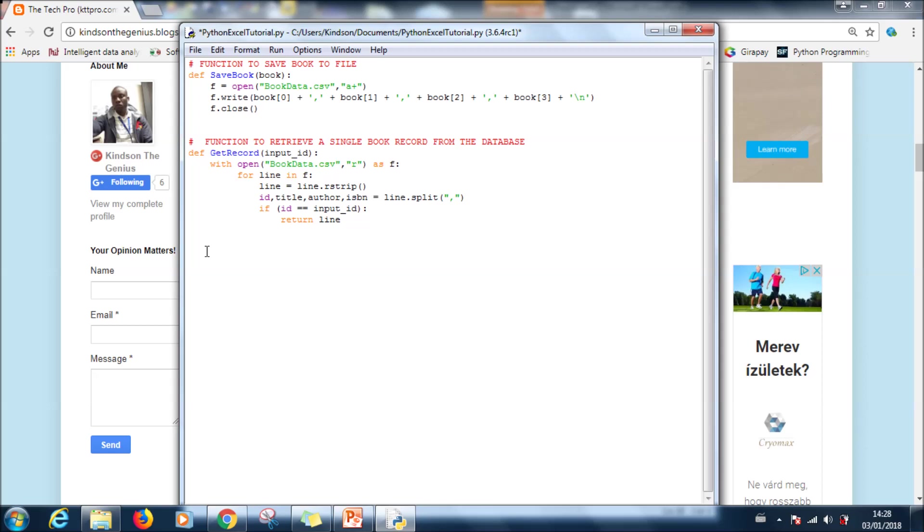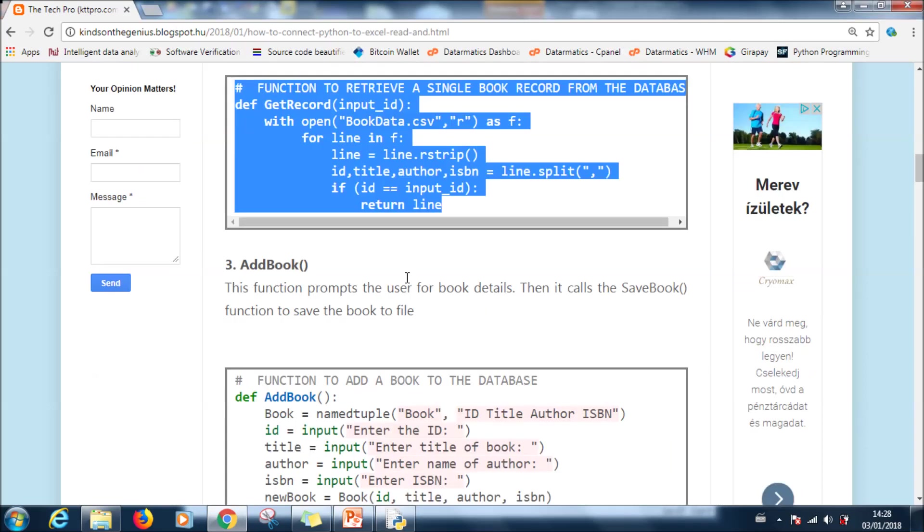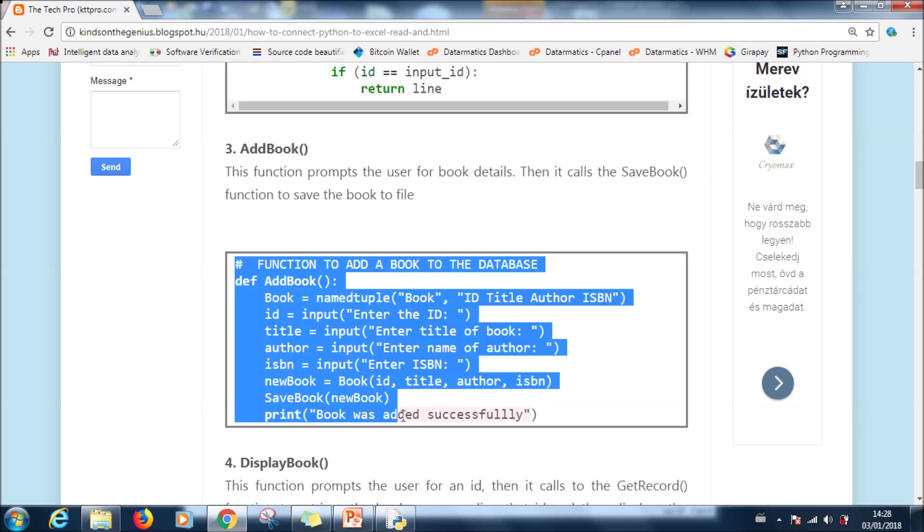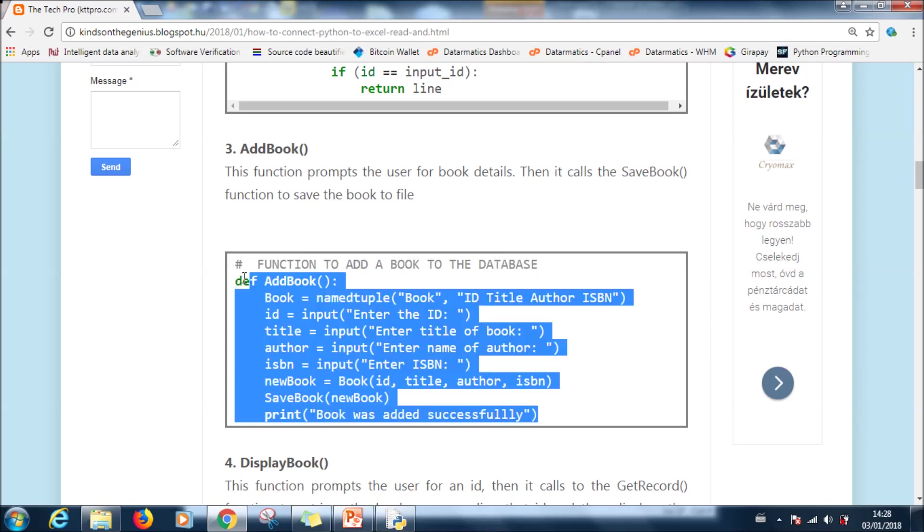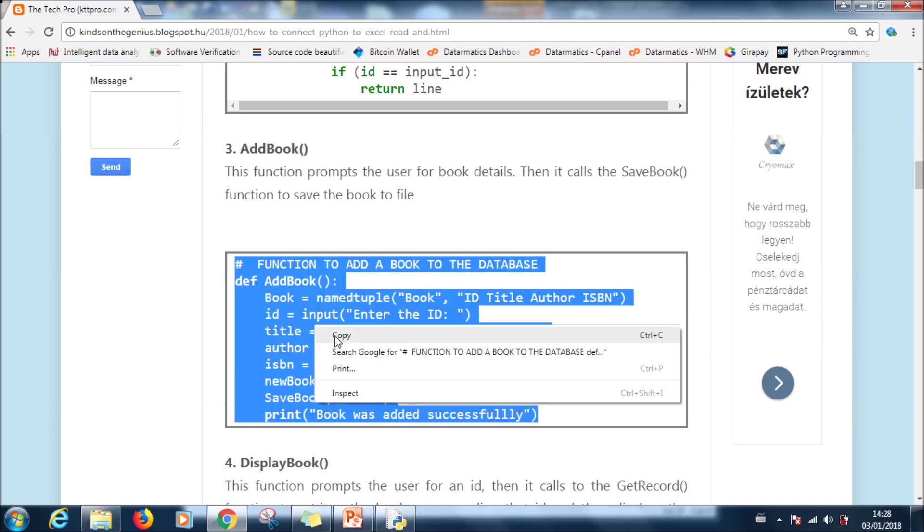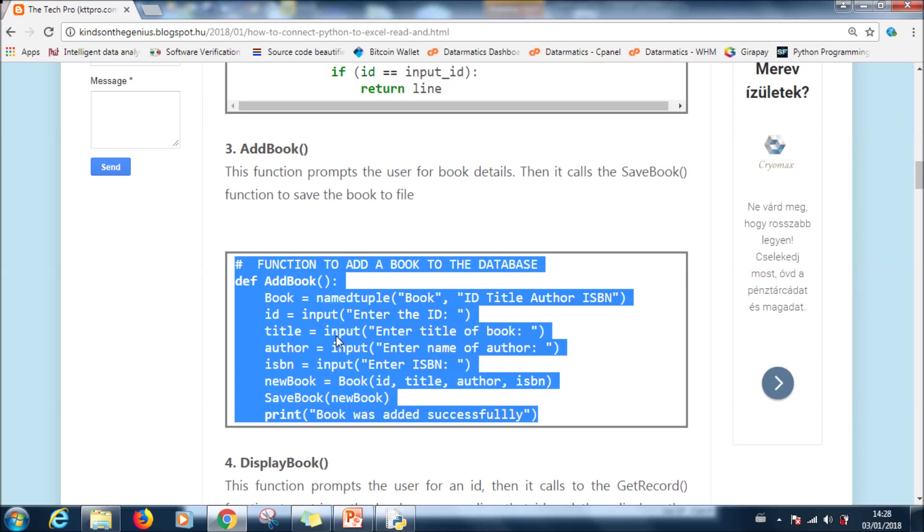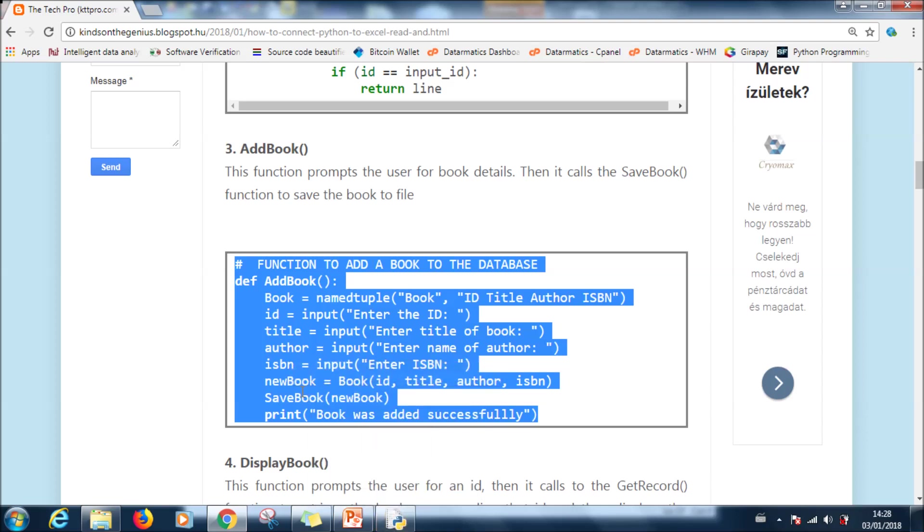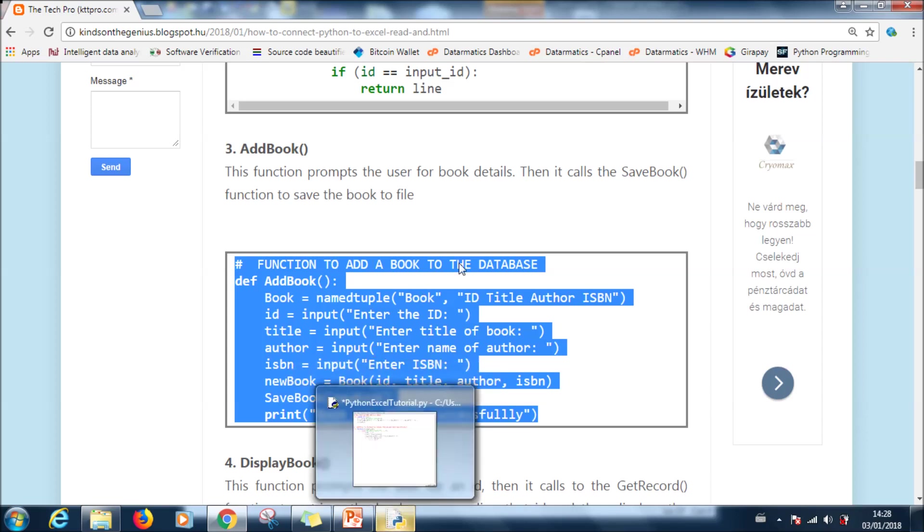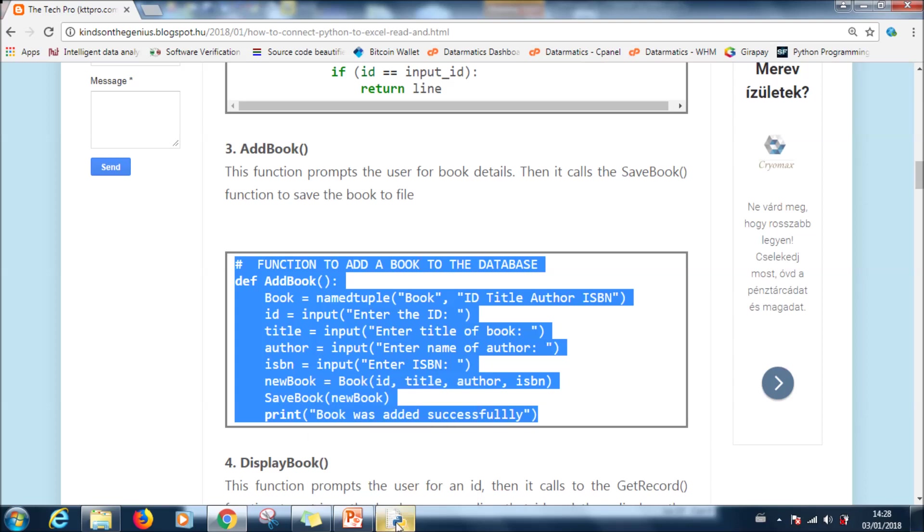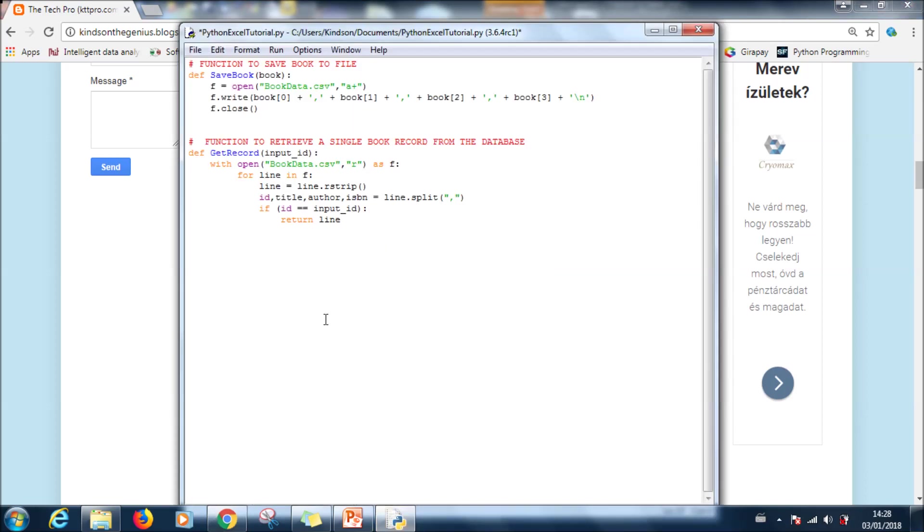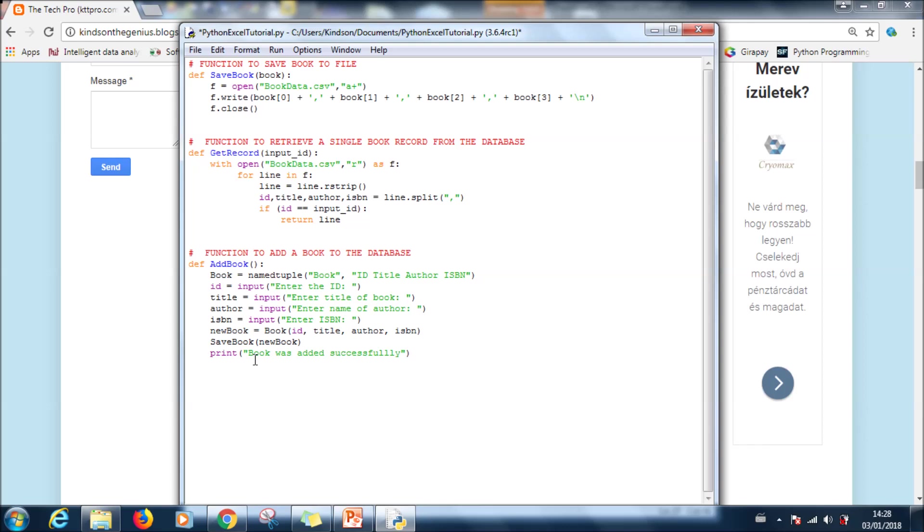So copy it and also paste it there. The next function we are going to copy will be add book. This one actually takes a book record and adds it to the database. So let's copy it.